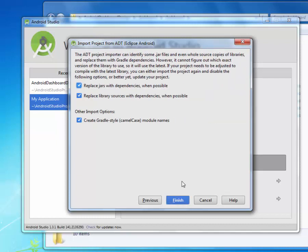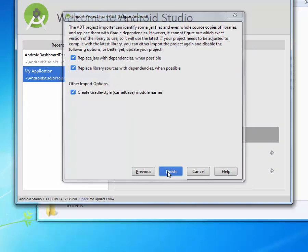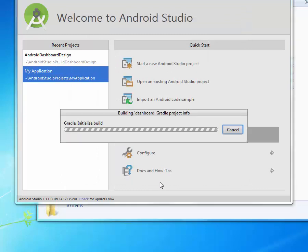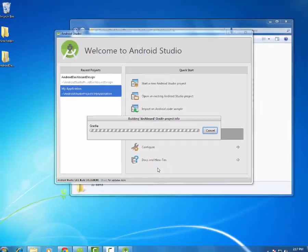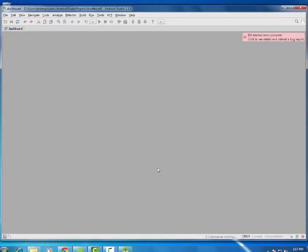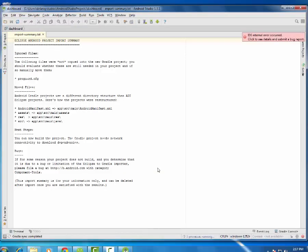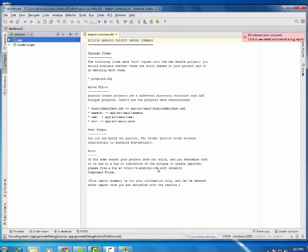It is going to replace some jars with dependencies when possible. It is going to replace the library sources with dependencies when possible. And it is going to create a Gradle style camera case module names where applicable. Click on my finish. It is going to replace the new build engine for all Android projects in Android Studio.